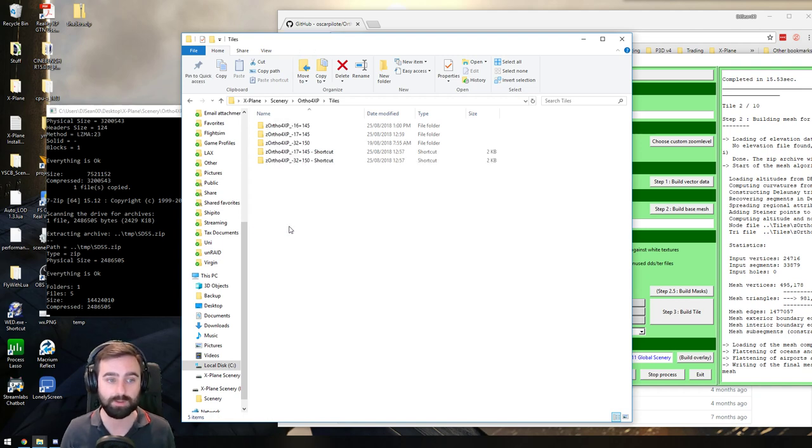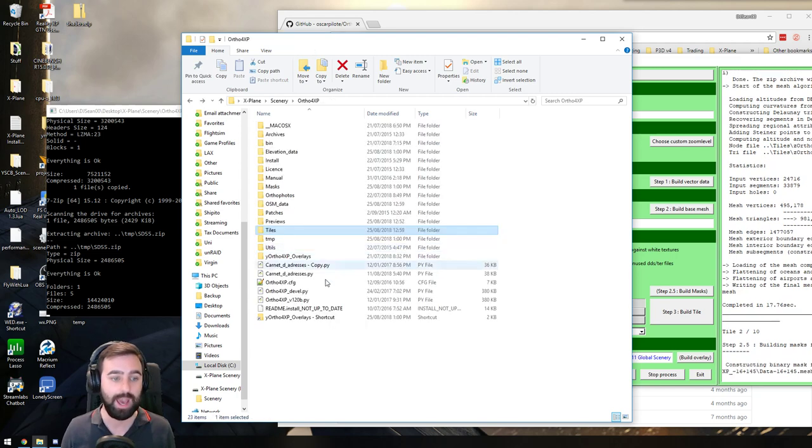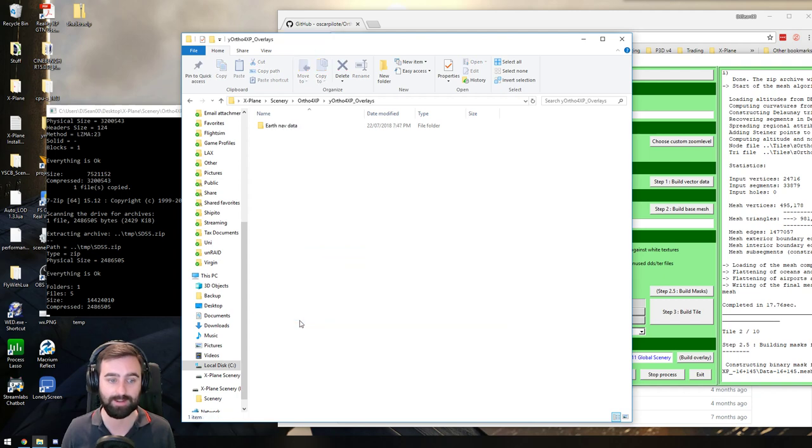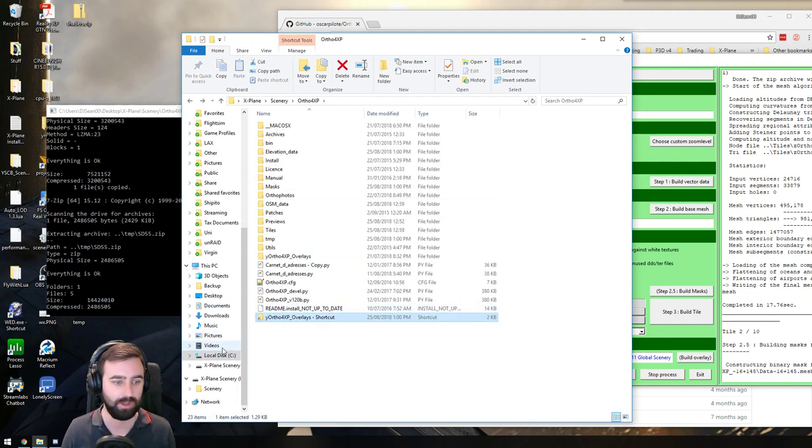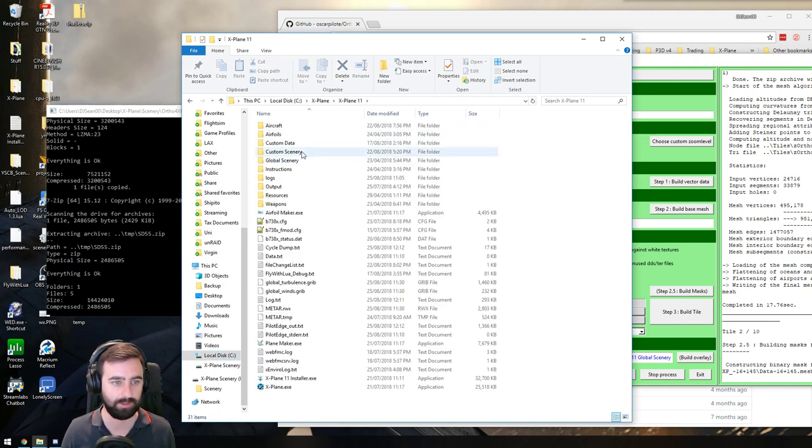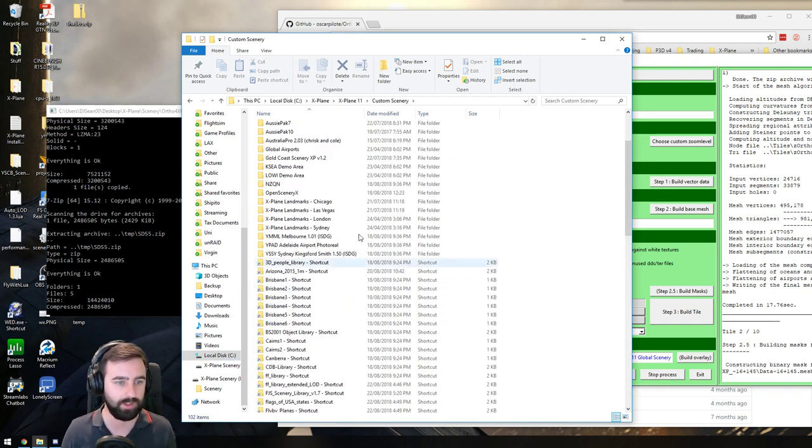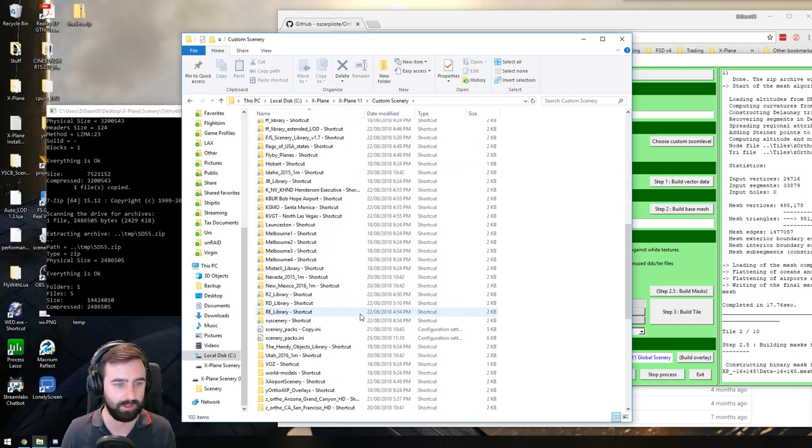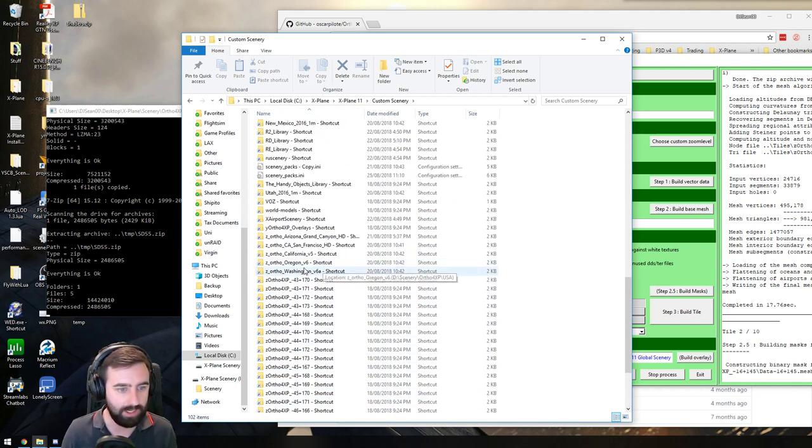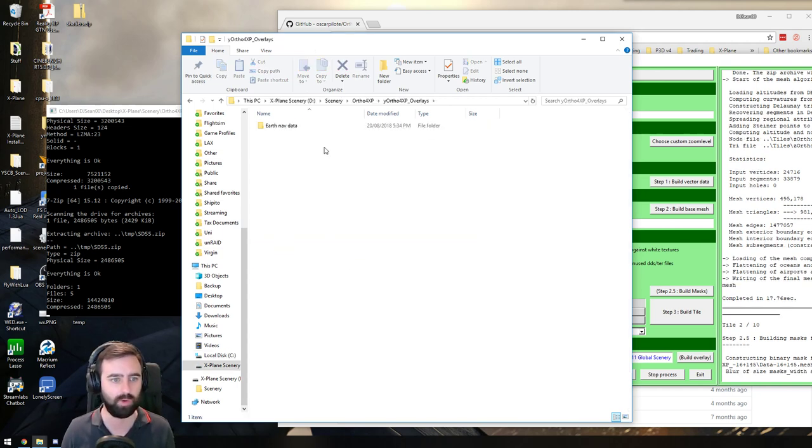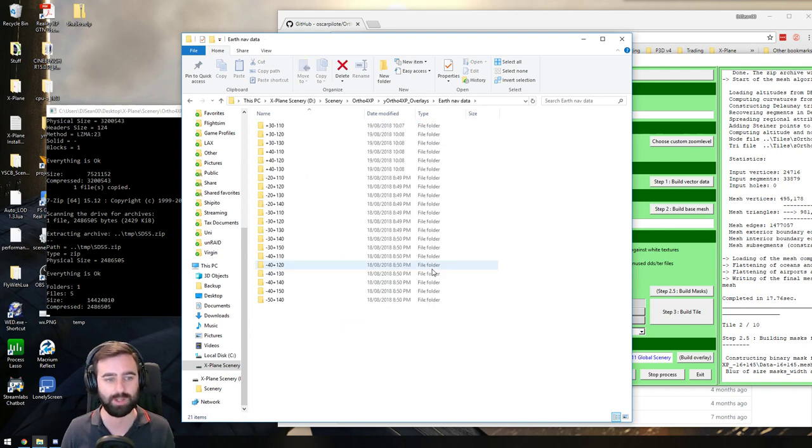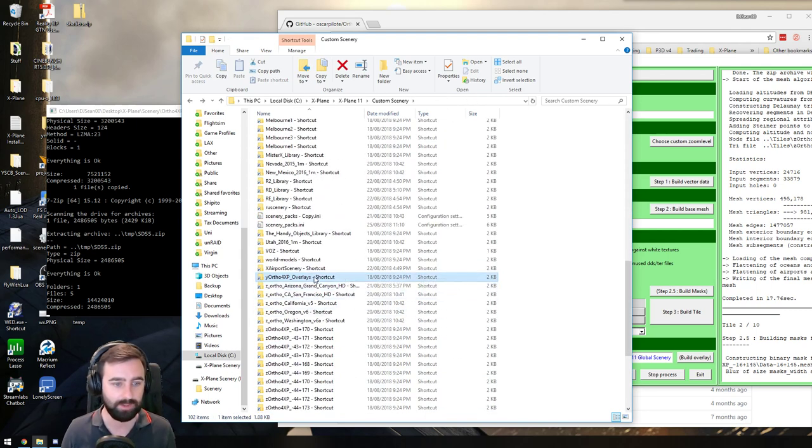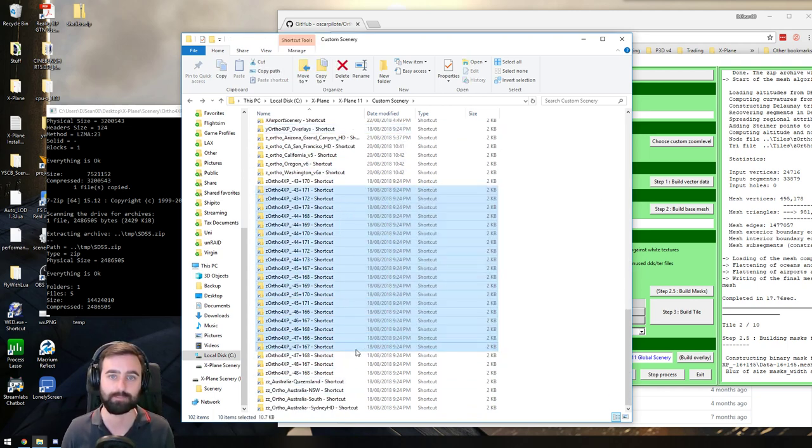So you'll go into tiles, you'll create your shortcuts, you'll paste those into the custom scenery folder. And then you'll also create a shortcut for this one, and paste that one into the custom scenery folder. If we go to X-Plane 11, custom scenery, you will see I've got the overlays folder there, which will contain a whole bunch of stuff. And then you've got all the tile shortcuts folders here.